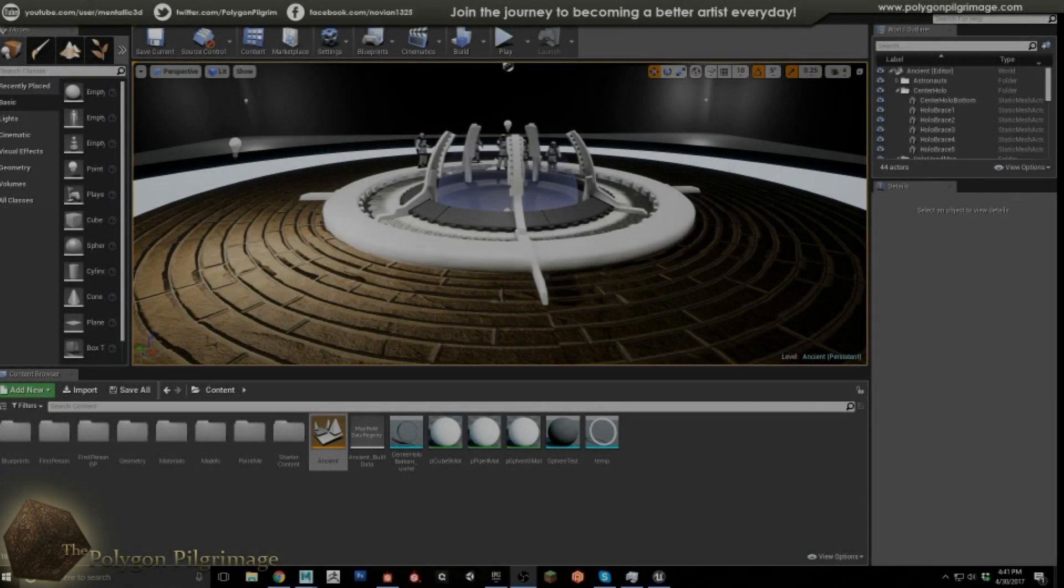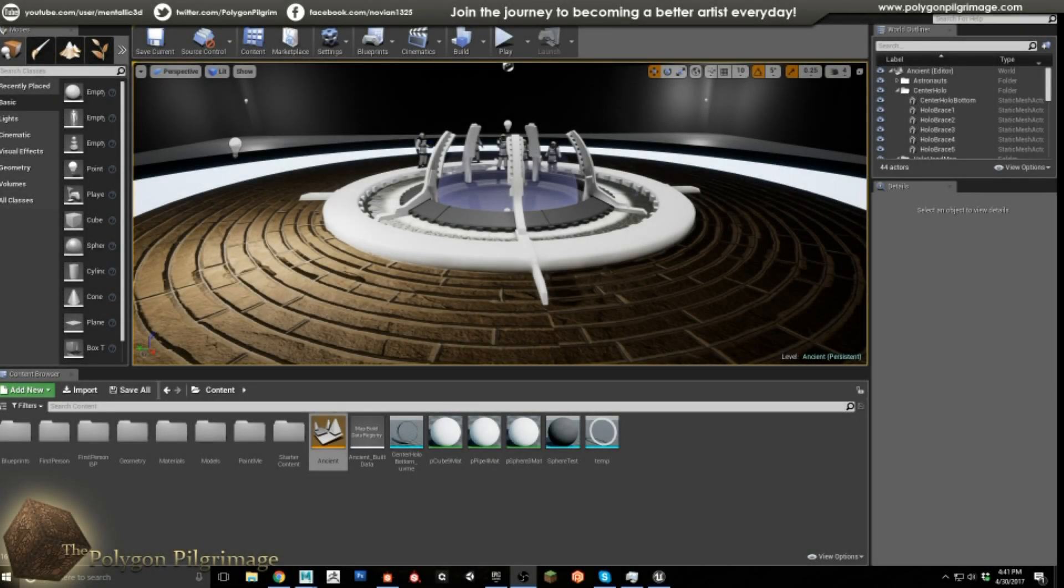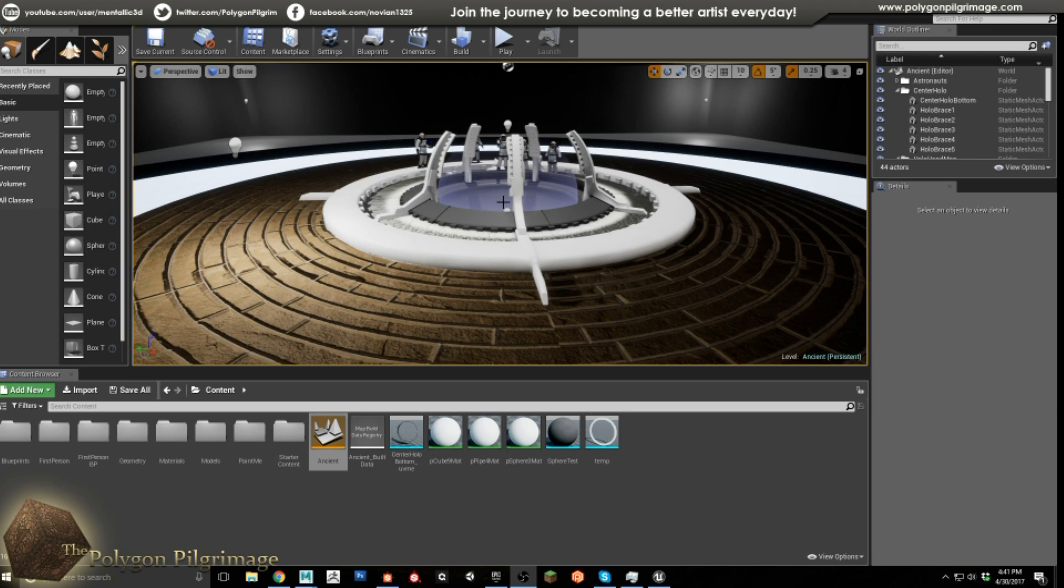Greetings pilgrims and welcome to another episode of the Polygon Pilgrimage. Today I wanted to share with you some progress I've been making on my ArtStation Ancient Civilizations Environment Challenge.